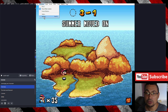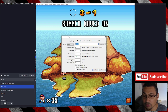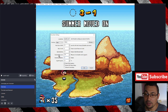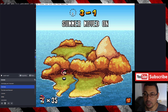Next step: go to Emulation, then Settings. In the rewind granularity, put 1 if you want the rewind to go slower. And here in the rewind buffer size, change it from zero to 100. Let's check if it's working.